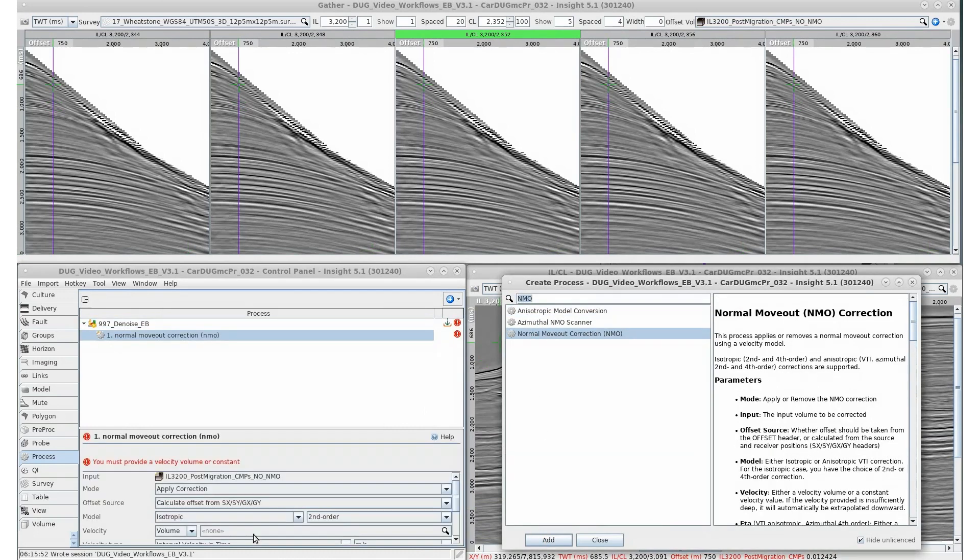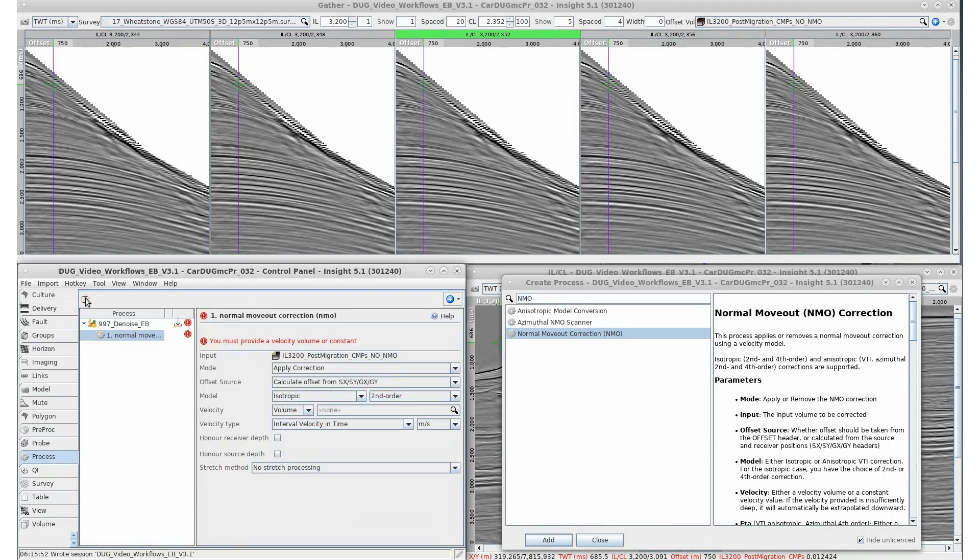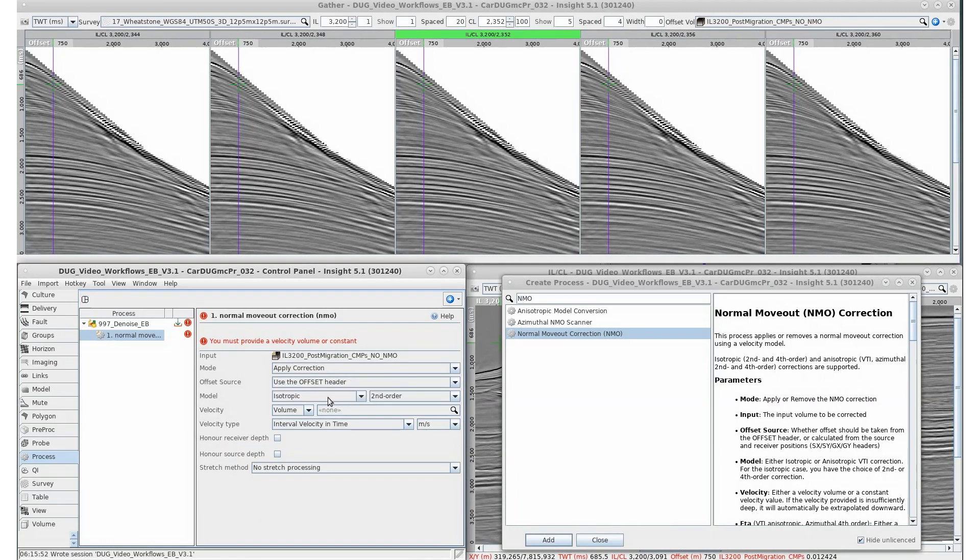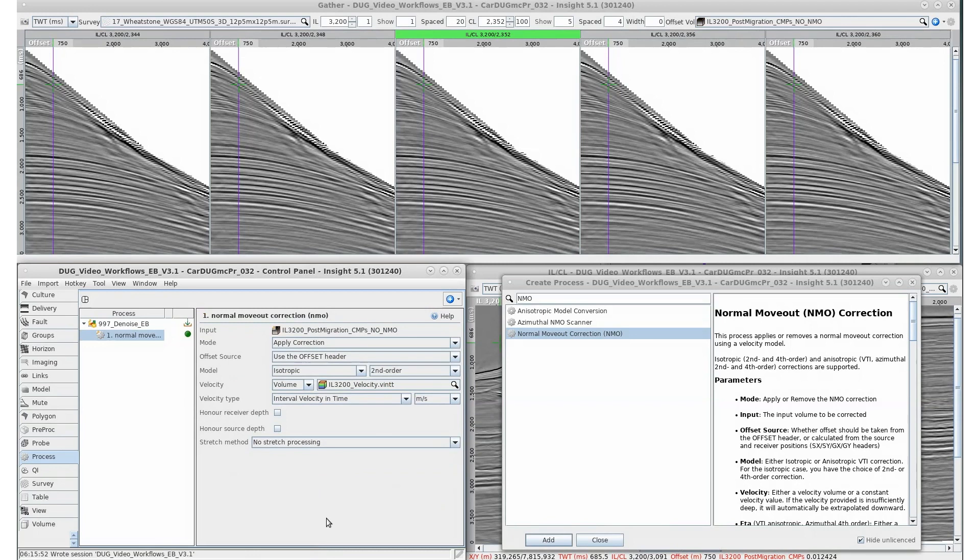We'll keep the create process dialogue open since we're going to add some more processes to this workflow. Notice the original volume selected as input volume for the workflow has been auto-selected as input. The volume details panel is a little hard to QC. Doug Insight's split panel option easily splits the control panel, making quickly editing processes easier. Much better.